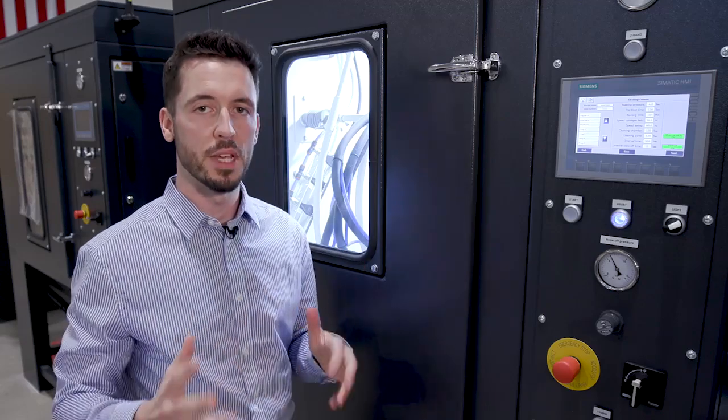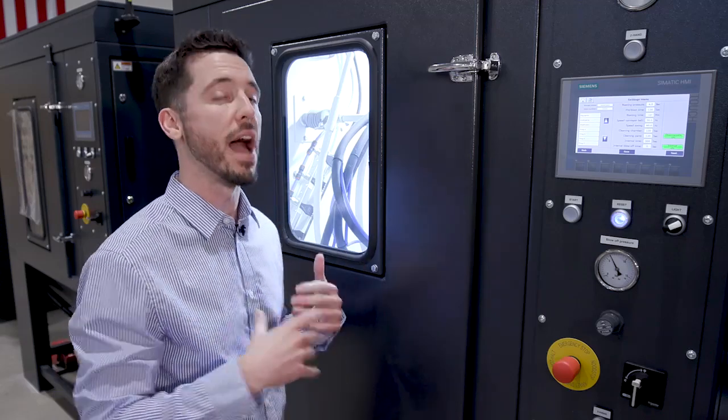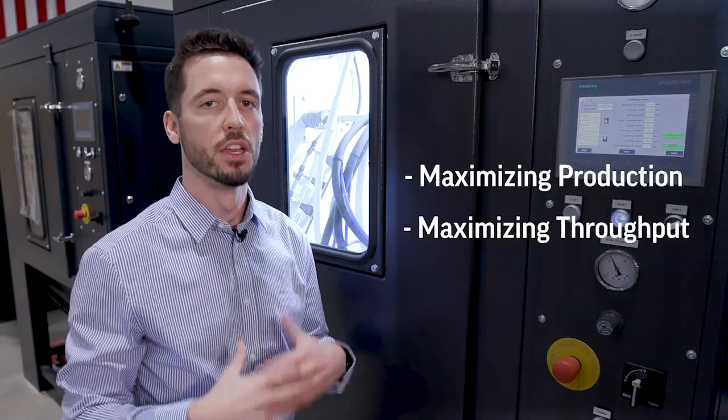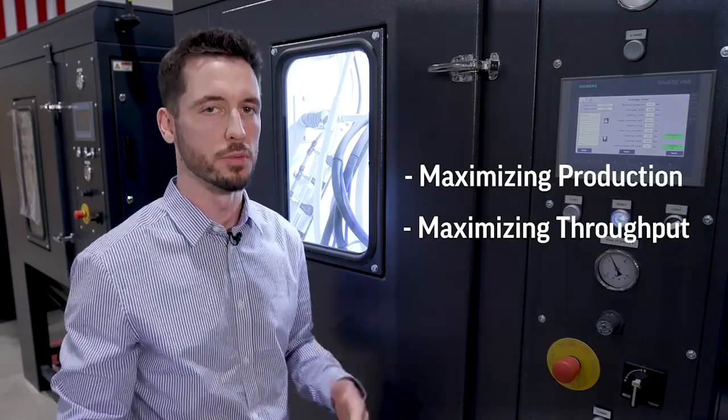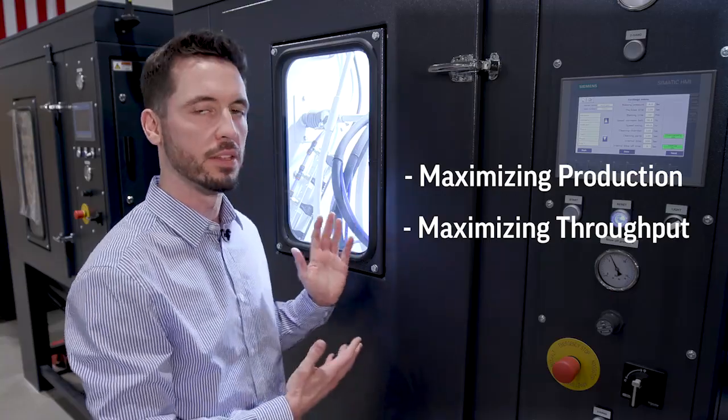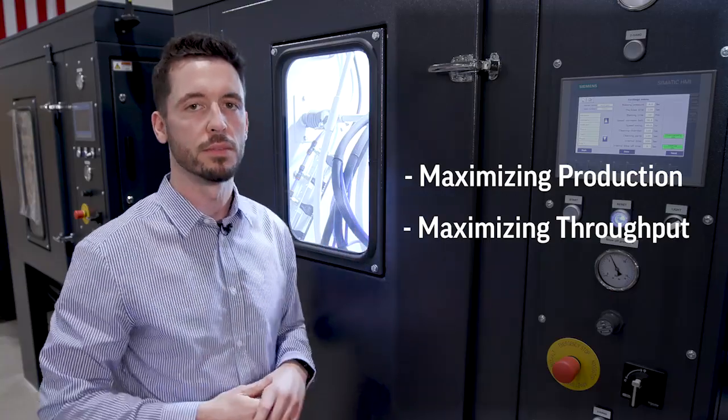And with using the DP-MAX, you will be maximizing your production and maximizing your throughput with an automated system like this.